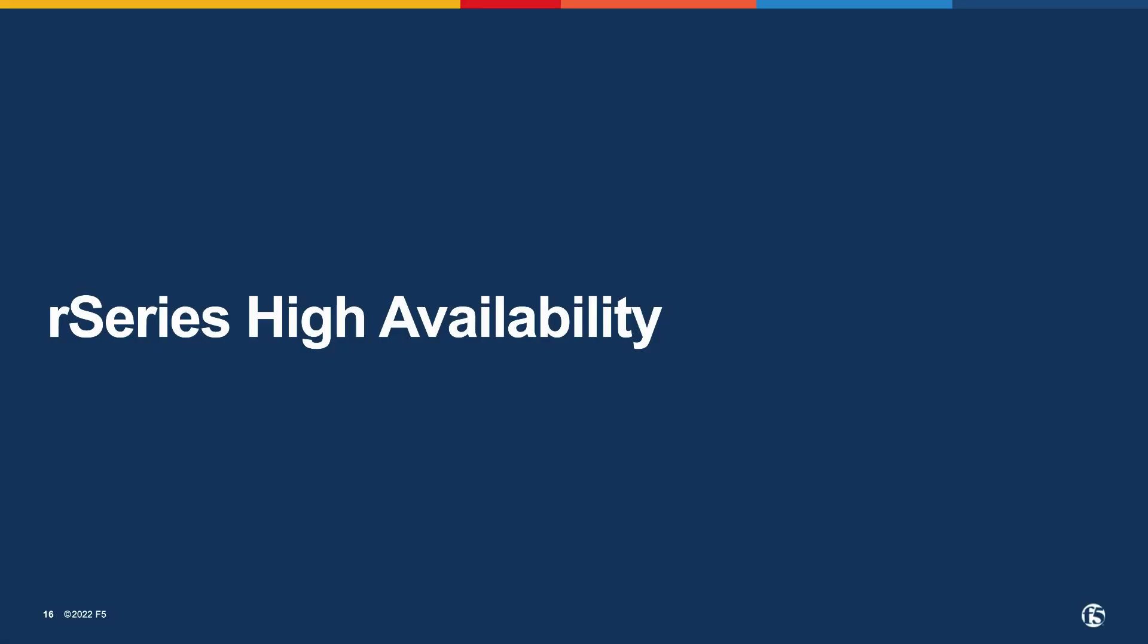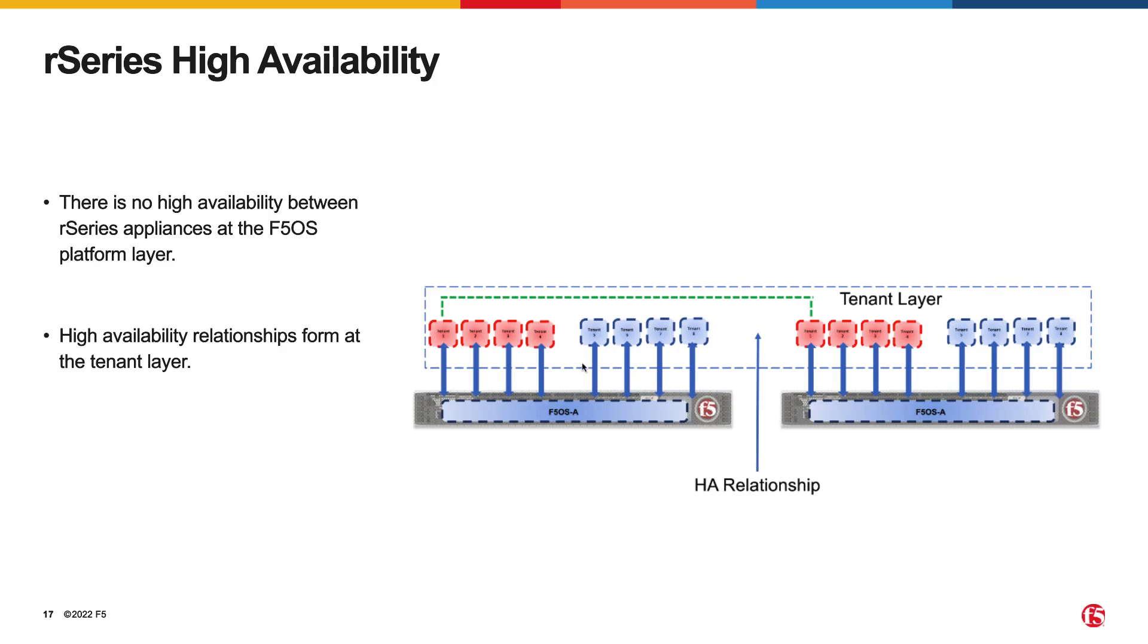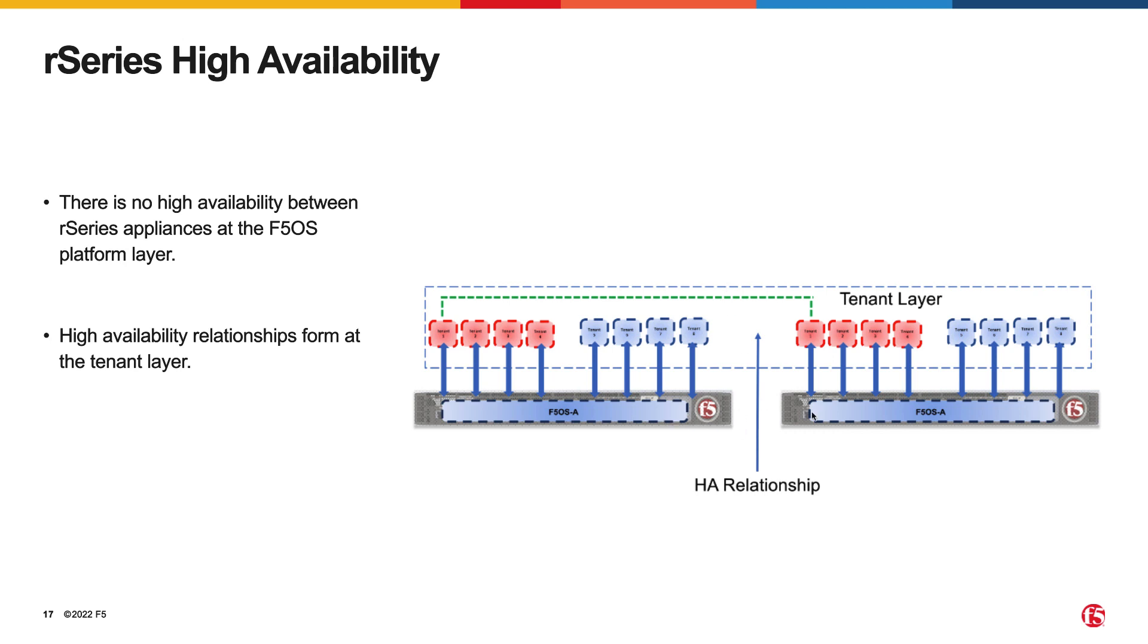A quick note about high availability on the R-Series appliances. There is no redundancy between R-Series appliances at the F5OS layer. F5 recommends configuring dual R-Series appliances with identically configured tenants and maintaining HA relationships at the tenant level, as you can see on the screen. This mimics the I-Series HA behavior that is typically configured between VCMP guests. It is important to note that the appliances themselves are unaware of the other appliance and there is no HA communication at the F5OS layer. To summarize, it is the tenants that form the HA relationship.